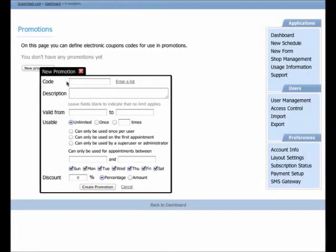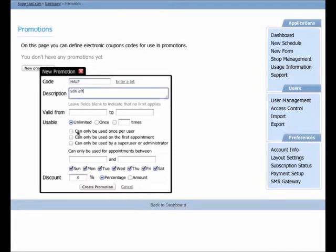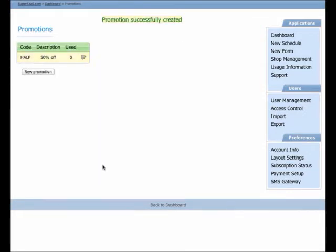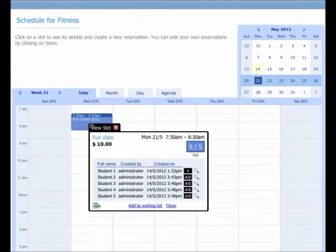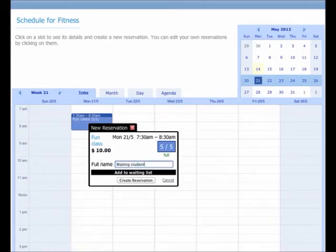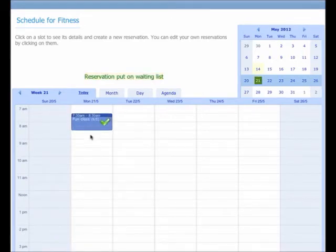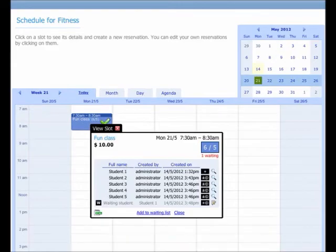It's also possible to create vouchers or coupons. If you have a Groupon event, you can let your customers schedule their own appointment, with the system ensuring every coupon is only used once. Back to the fitness class calendar: when a class fills up, you can offer people to be put on a waiting list. Users who sign up for the waiting list will automatically get a place if someone else cancels, and they will receive an email notification when that happens.